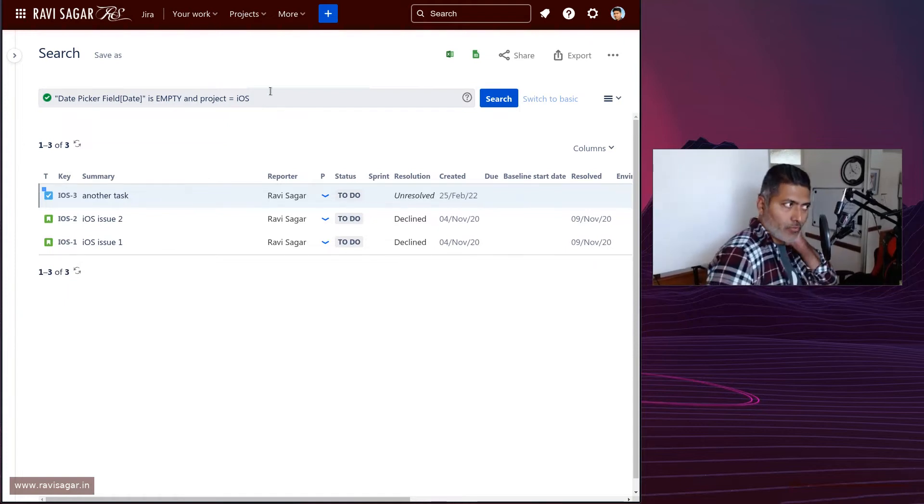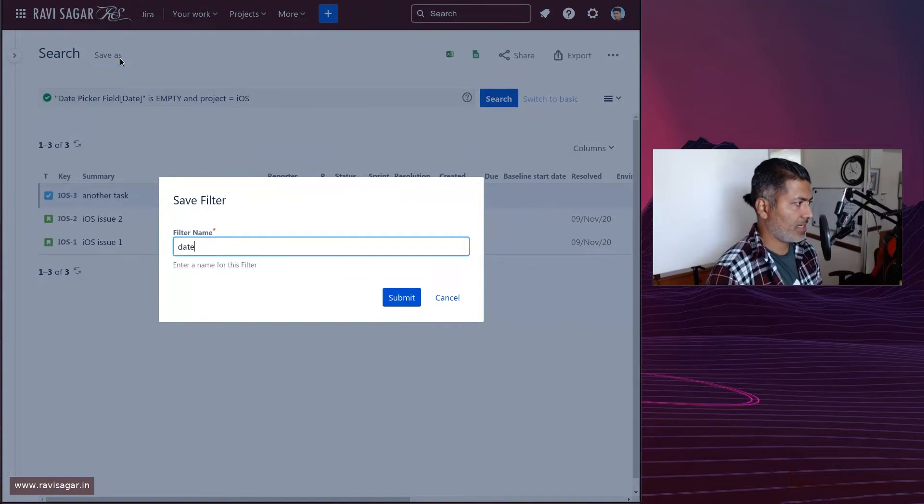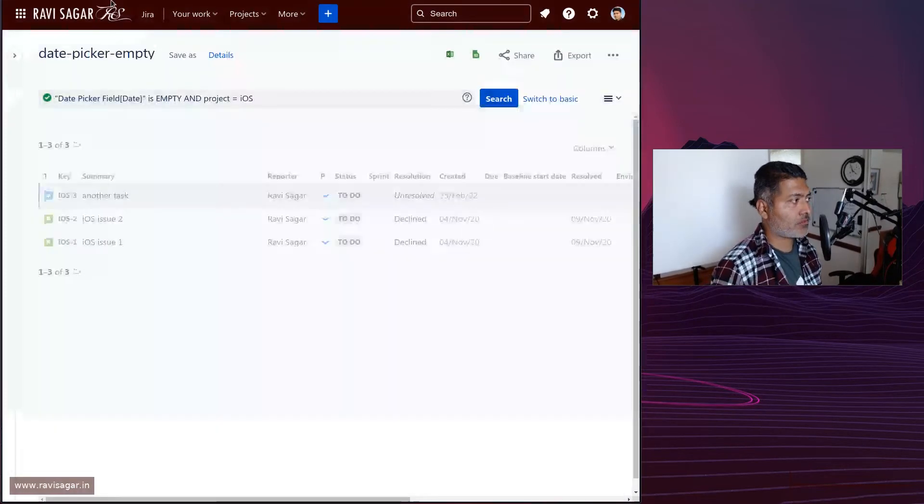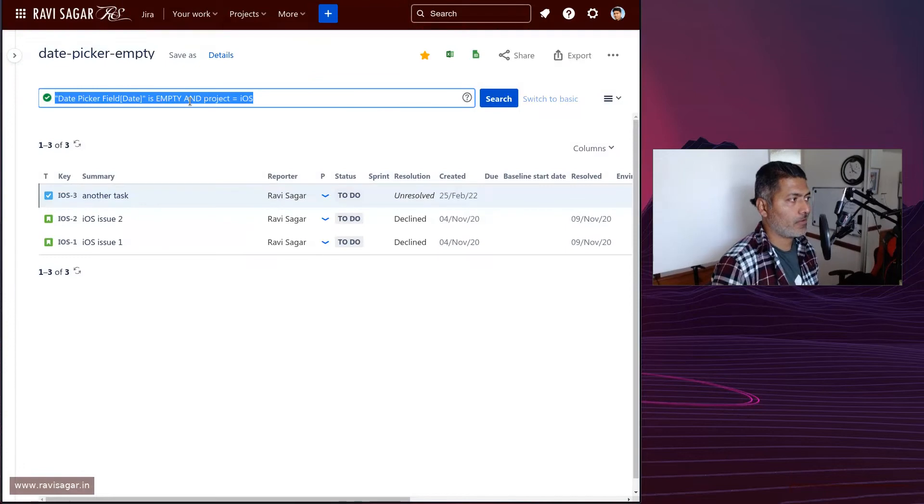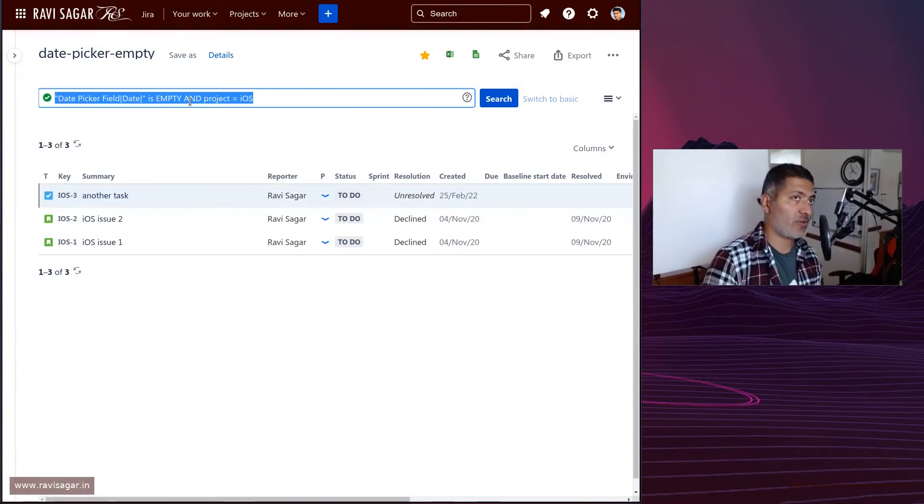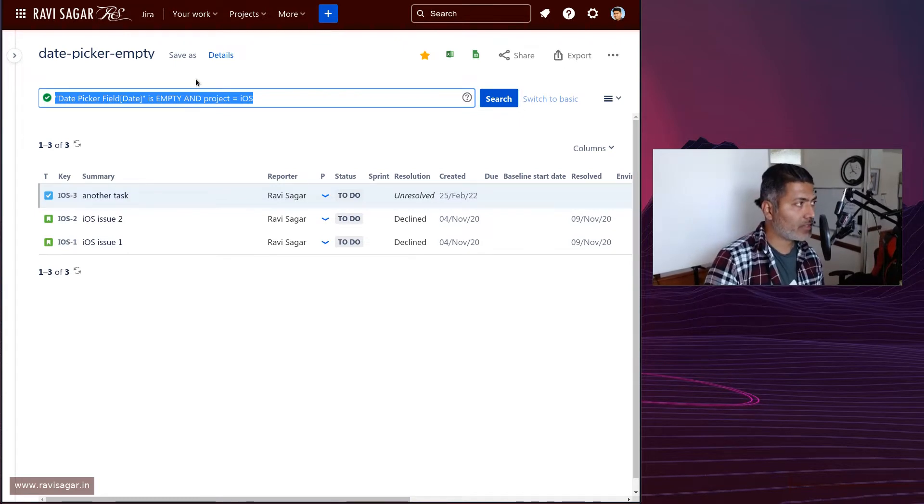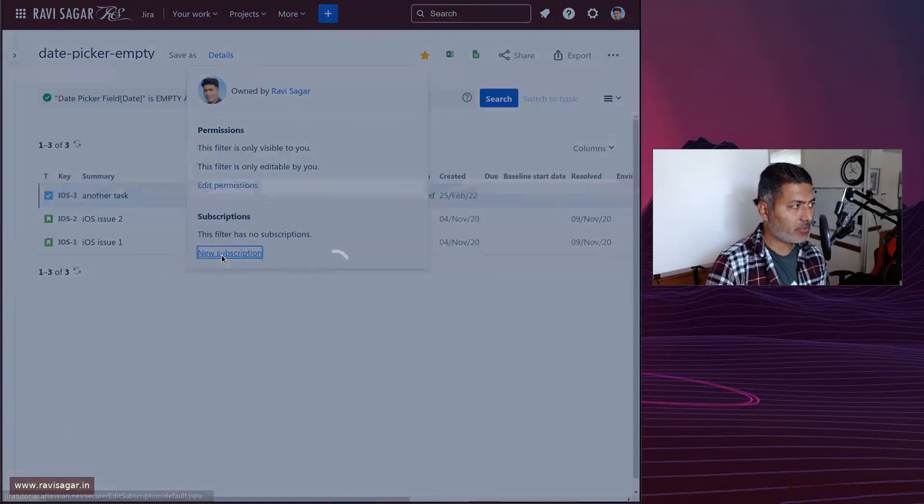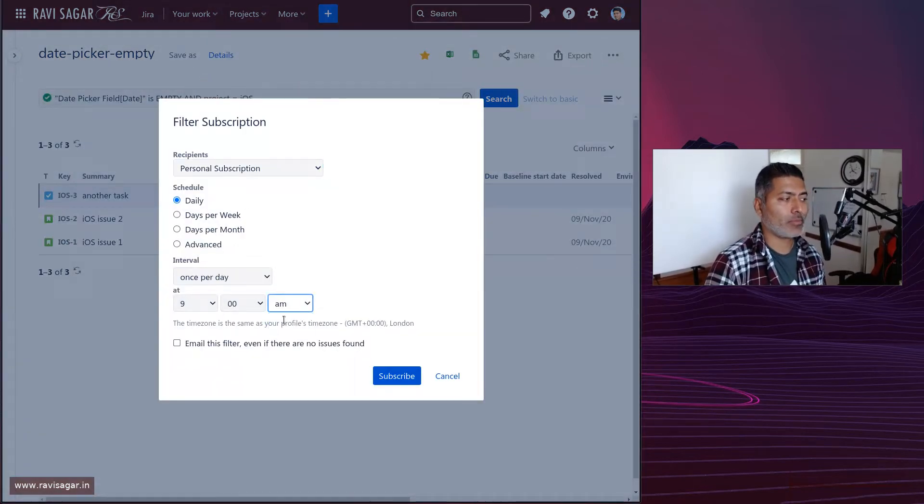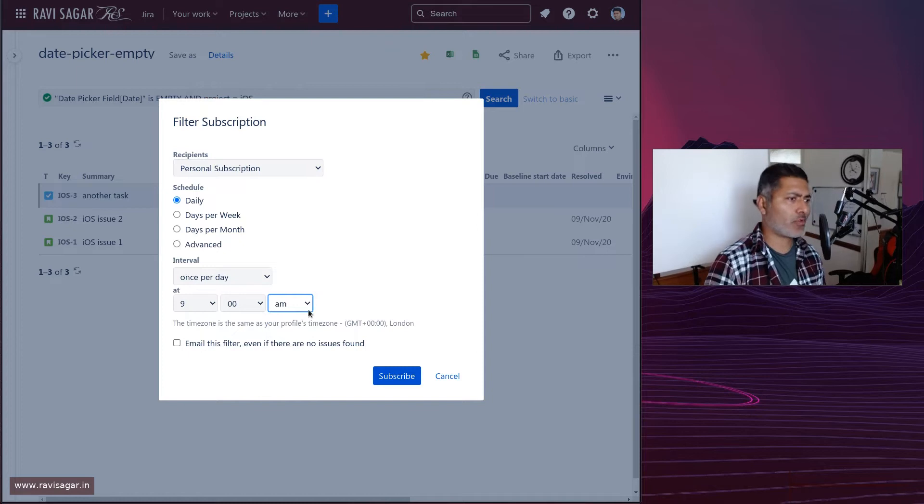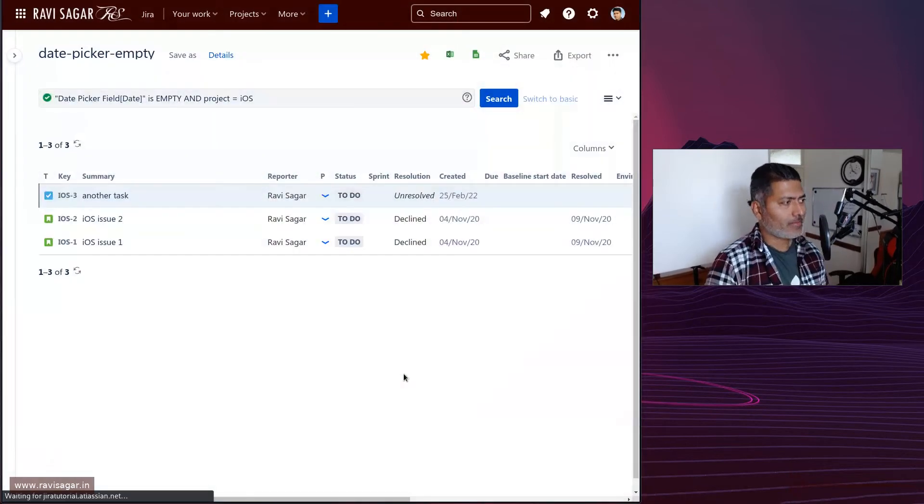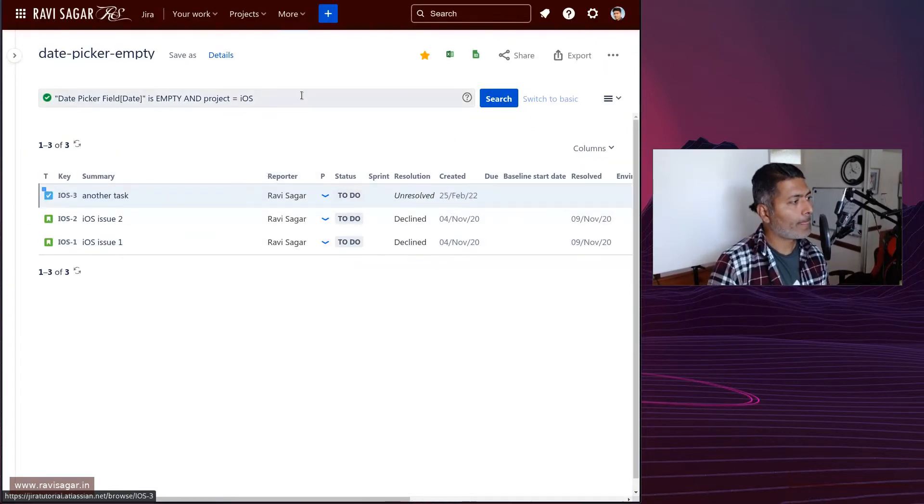What you can do is you can save it: 'date picker empty'. This is your JQL which you have saved, and now you can do a lot of wonderful things. For example, if you go to the details, you can actually create a subscription. Let's say you want to be reminded every day at 9 AM or maybe before your stand-up that these are the list of issues where people have not really filled in the date field.